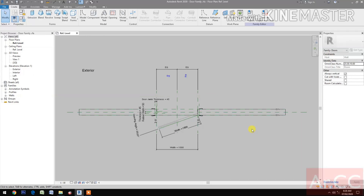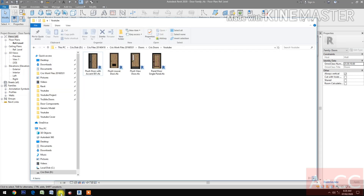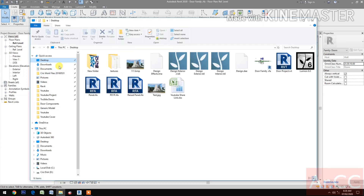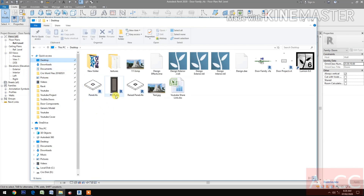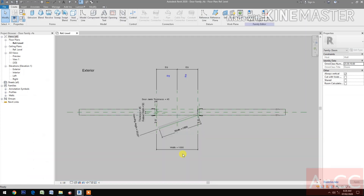Part 7 - Panel door, single panel. Let's start. Download and open the file PD1P. Open.